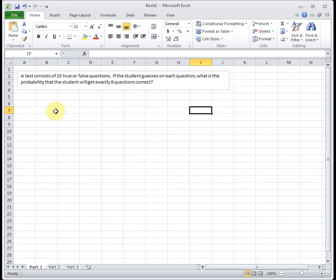And then we need to be interested in the number of successes. And in this case, we're looking for the probability that eight are correct. So we are. So this is good. This is a binomial. So now we're ready to actually answer the question.